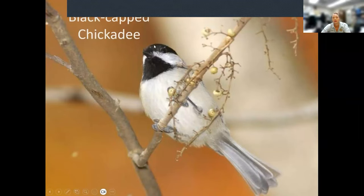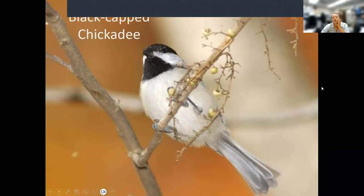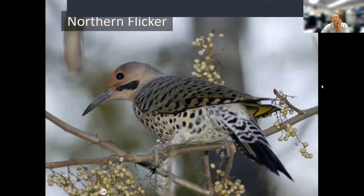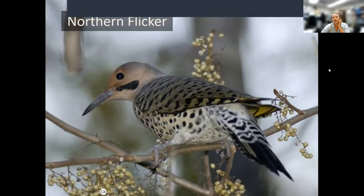The black-capped chickadee is one of our smaller cavity-nesting birds. They kind of sound like they say 'cheeseburger' and then 'chickadee dee dee' — they say their own name. Their song is a pretty whistle. The northern flicker says 'flicker flicker flicker flicker' — the first time I heard one it sounded like a small dog chewing on a squeaky toy.